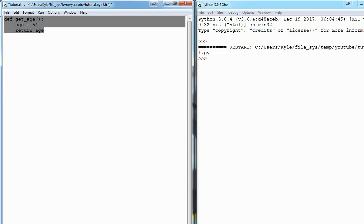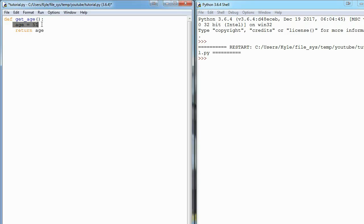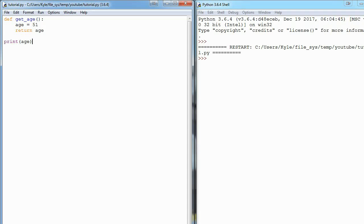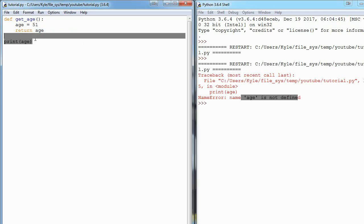I have this function here called get_age, and I declared a variable called age and set it equal to 51, then returned that variable. But if I went down here and said print(age), will 51 print out? Well, it says that age is not defined. Python doesn't know what age is, even though we declared it up here, and this is because of scope.